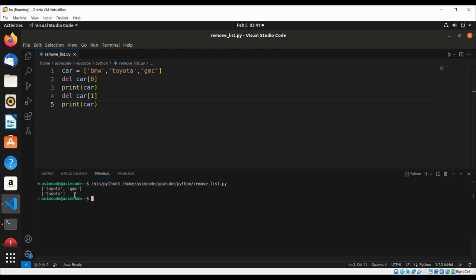And we have only one item left now, so we are able to remove the item at index one also.